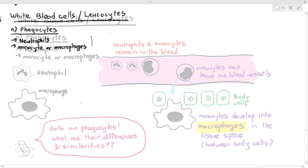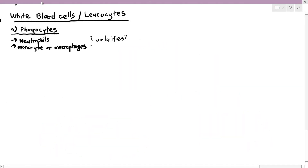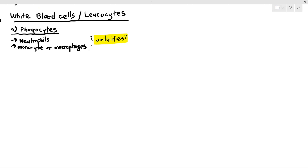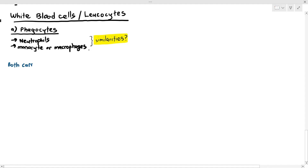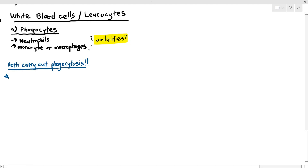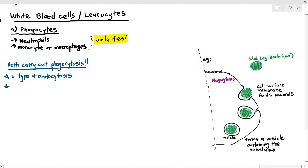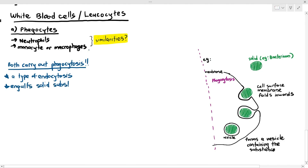Looking at the similarities between macrophages and neutrophils: both of them carry out a process known as phagocytosis. As a revision from Chapter 4, phagocytosis is a type of endocytosis wherein it engulfs solid substances, and this process requires ATP.